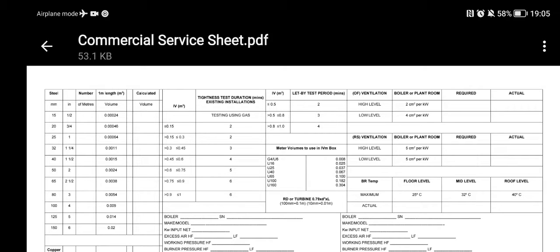Welcome to the Commercial Gas Engineer channel. I just want to show you my commercial service sheet that I use when I go into plant rooms to carry out checks. Basically, I believe that all engineers should have something like this.